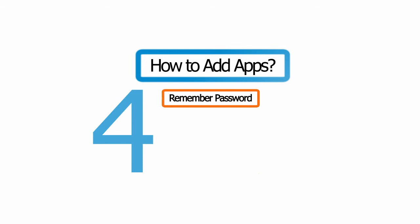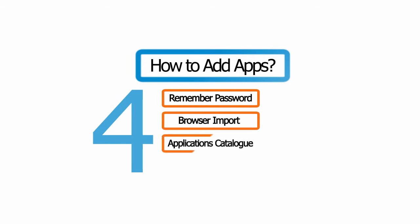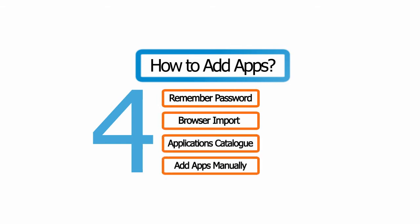Remember Password, Browser Import, LogMeOnce Apps Catalog, and Add Applications Manually.